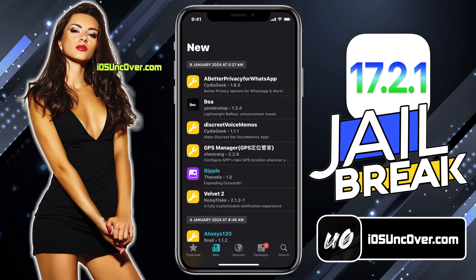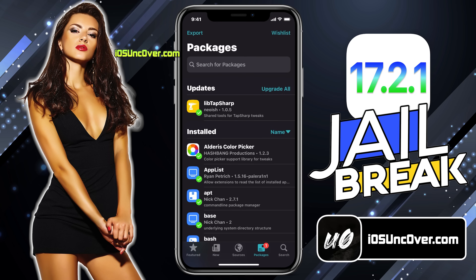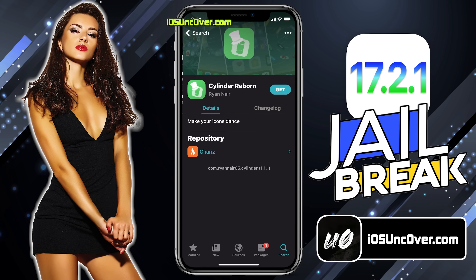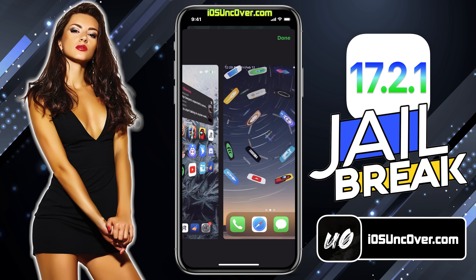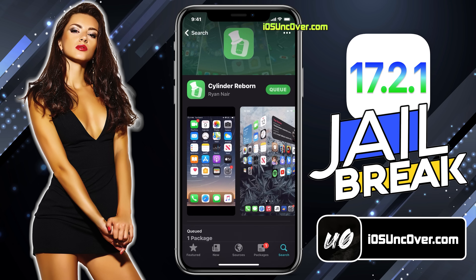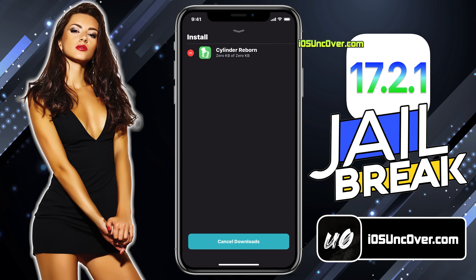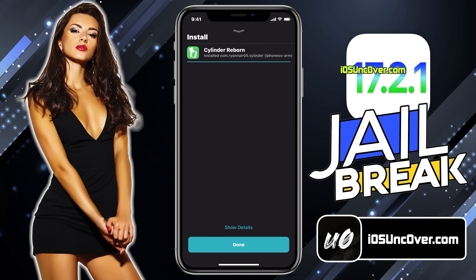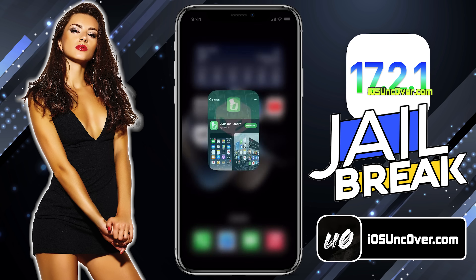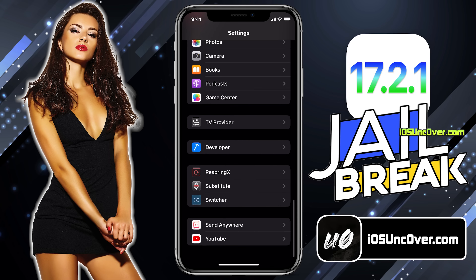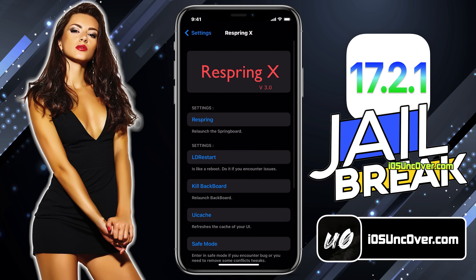It's time to install some tweaks. I am going to install a tweak called Cylinder. This tweak will give you really cool home screen icon animations. Currently there are 45 icon effects. If these animations do not satisfy your needs, then you can create your own animations using Lua. After installing the tweak, you need to respring your device. You can respring using any tweak. Here, I have installed this Respring X tweak.